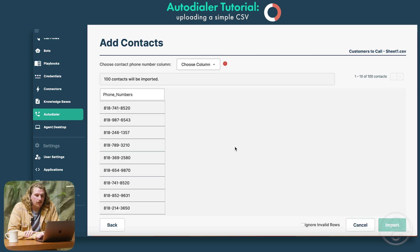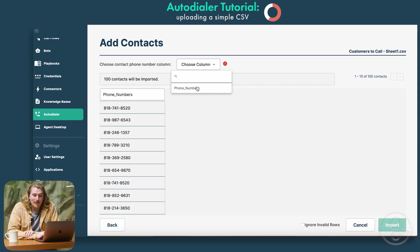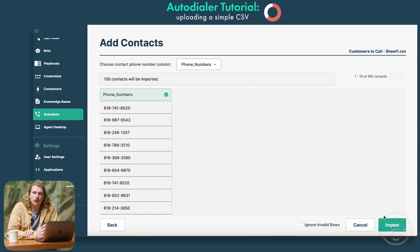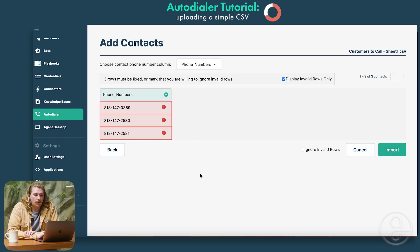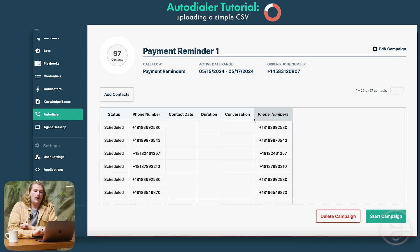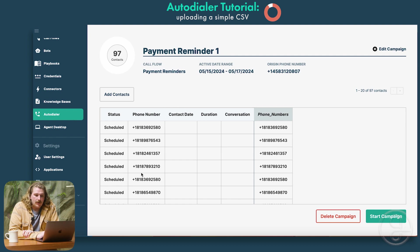From there, you're going to see a little red exclamation point. This means we need to match these columns to something in the sheet — nine times out of ten, that will be a phone number. We'll click phone number and she's going to know where to map these things. We'll click import and she'll read through these numbers and help check that they're valid. In this case, there were three numbers that were invalid, so we're going to ask her to ignore those invalid rows and continue with the import. Successful — we can see our layout of our call campaign: 97 contacts, all scheduled to make that outbound call. Then we can hit start campaign and she will begin to make those calls.